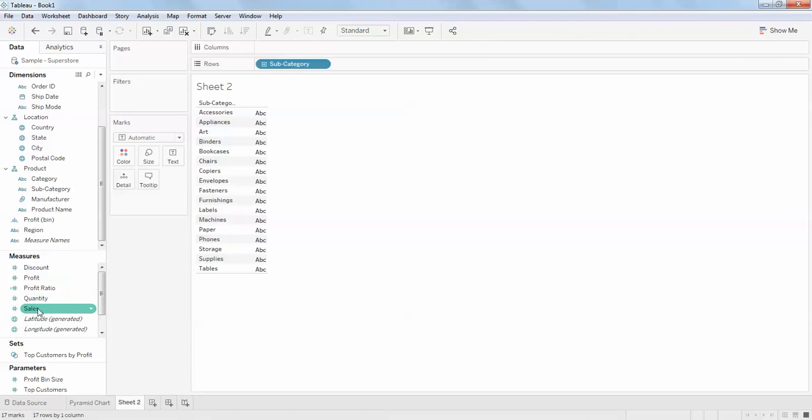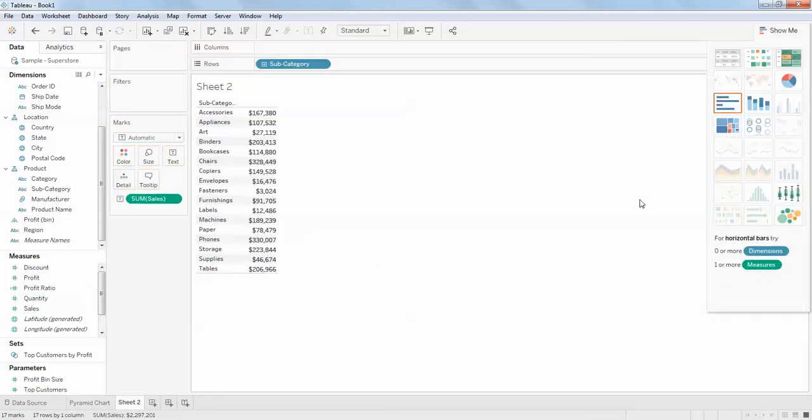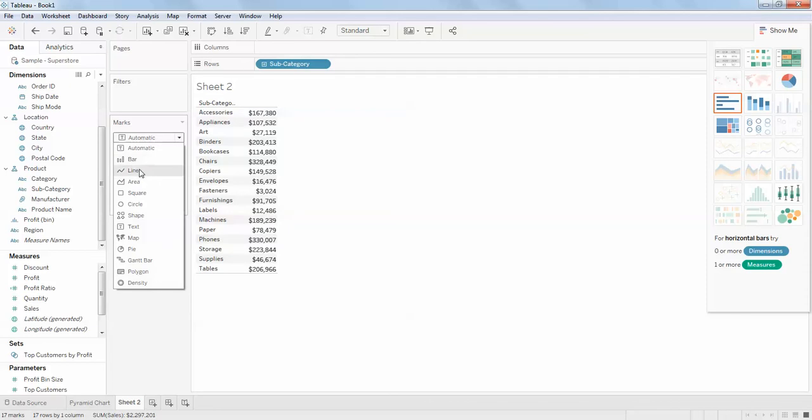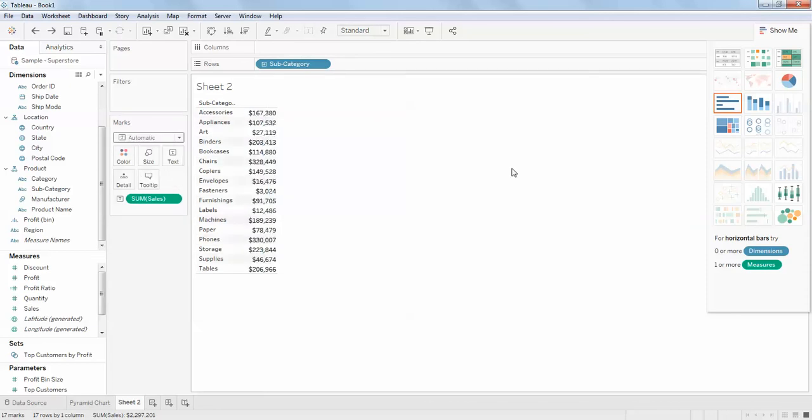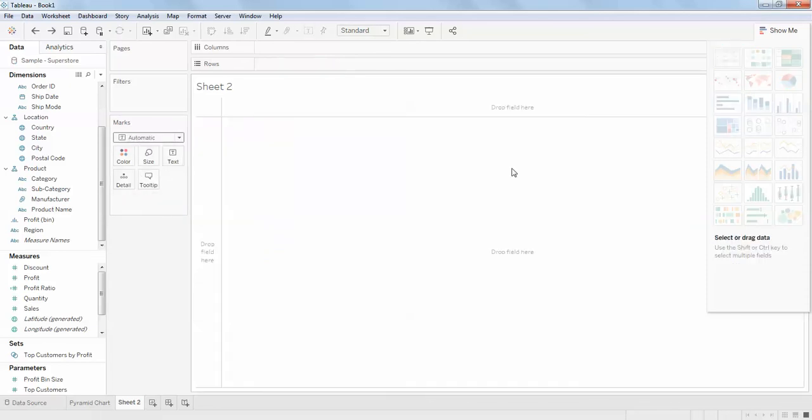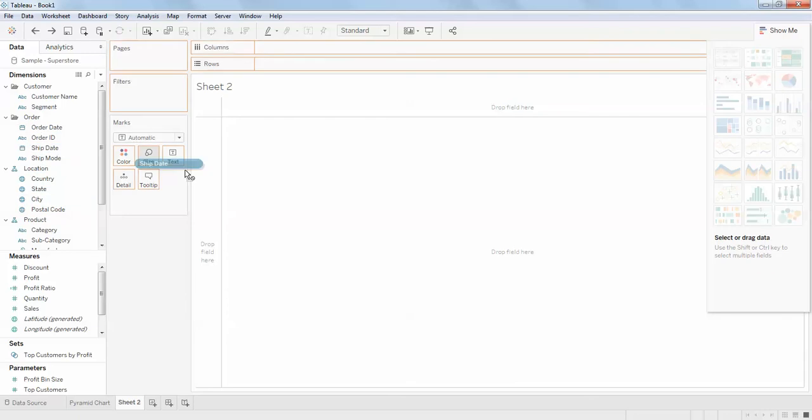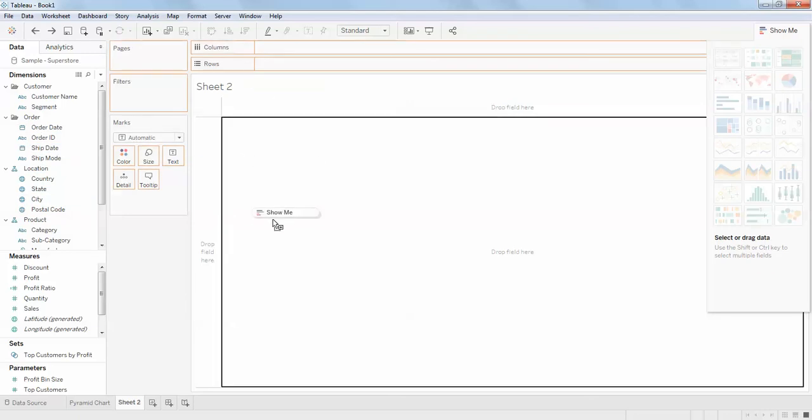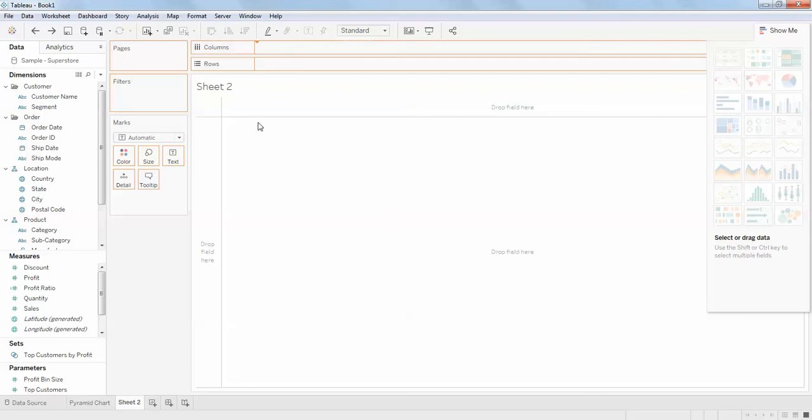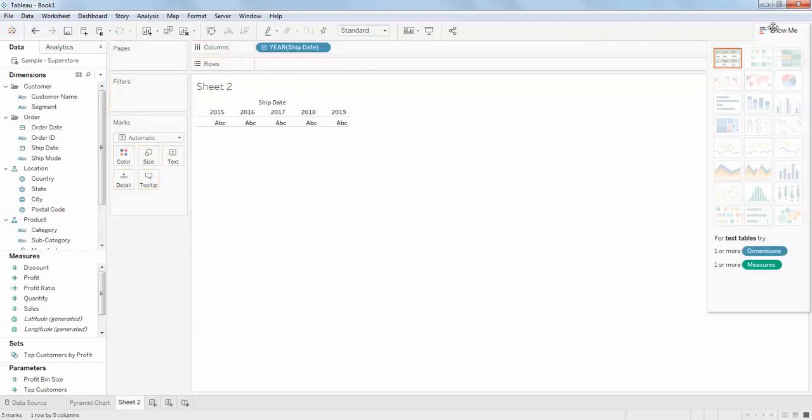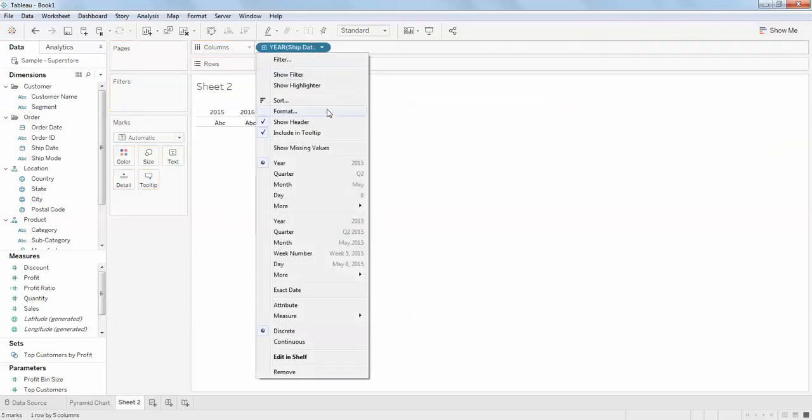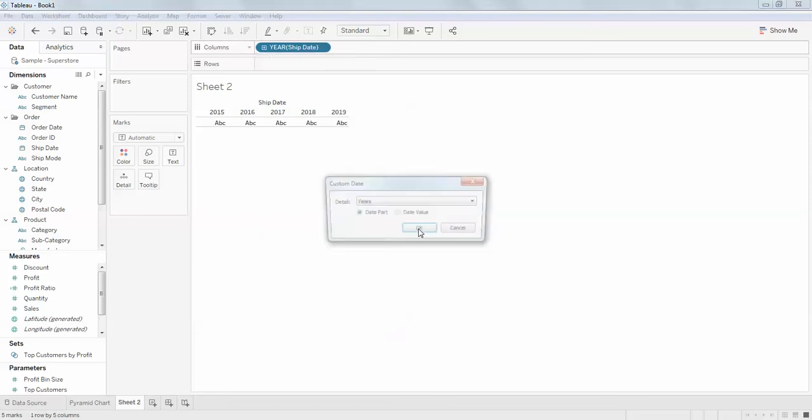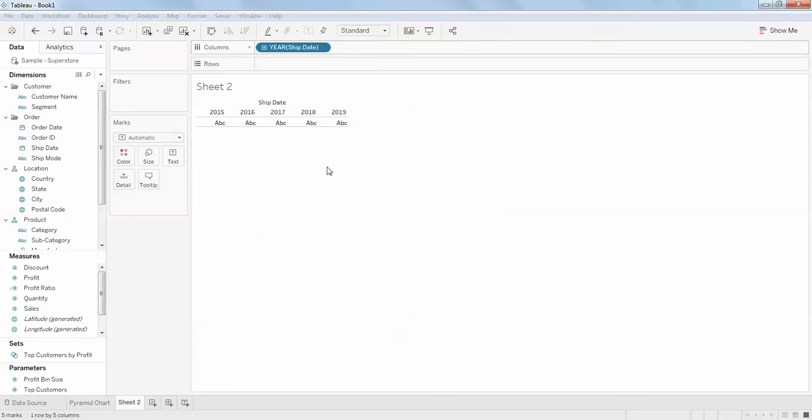I'm going to create a line chart. For this you need to have date, so I'll take the ship date as the columns and format this to month and year.